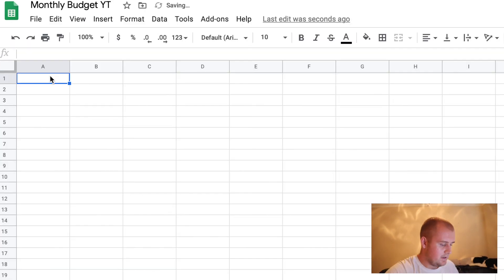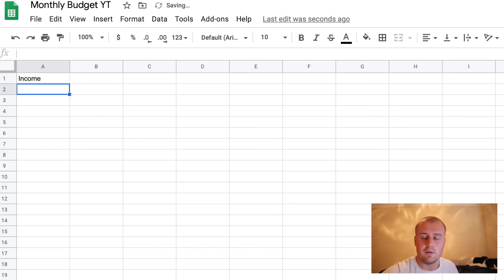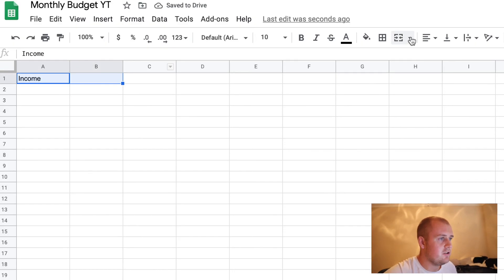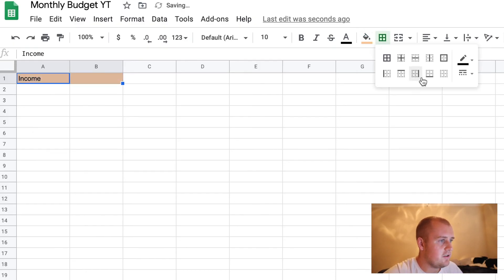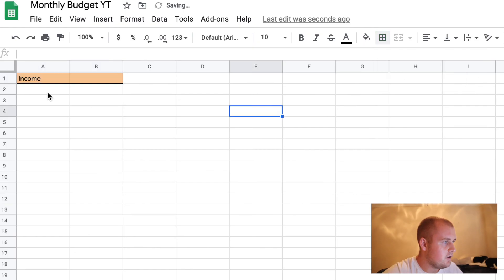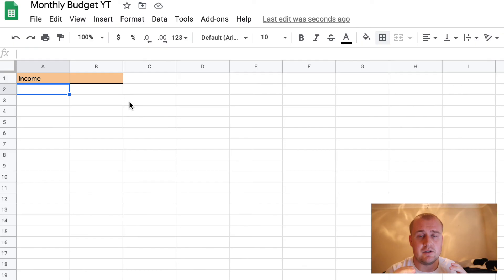So the first thing you need to put is income. Start with income — start with the money coming in. Where are you getting your money? And what I like to do to make everything easier to see and jump off the page is do a little color here and an underline. So you underline income. And what do you get paid every week? Do you get paid biweekly? Do you get paid every single month, once a month? What is the case?